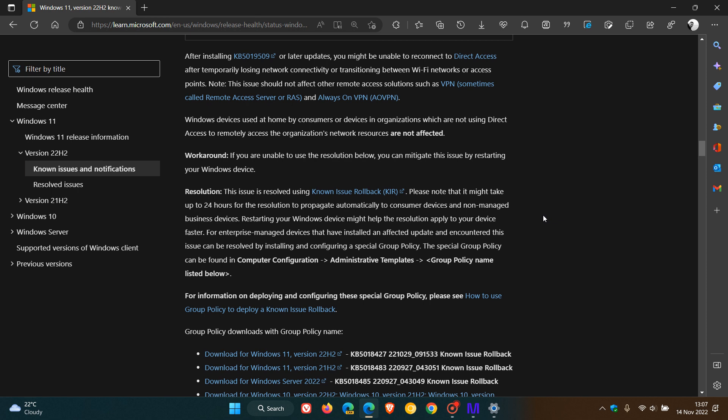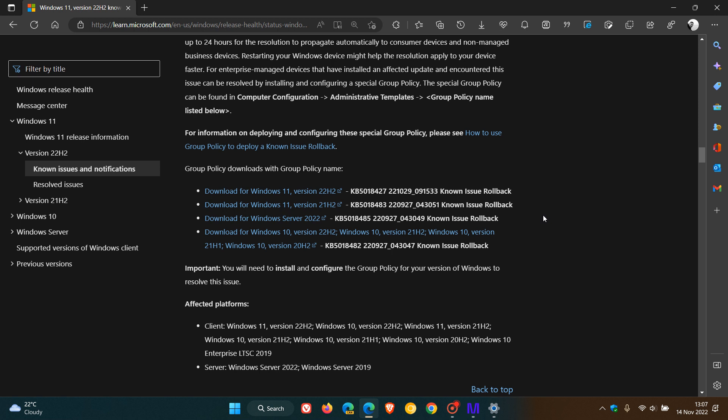If you are an administrator in an organization or enterprise and you did not receive the fix automatically, Microsoft says that admins need to install and configure these group policies to resolve the issue on their relevant devices. I'll leave a link in the description to this webpage where you can just come and click on these relevant links to get access to those different group policies.